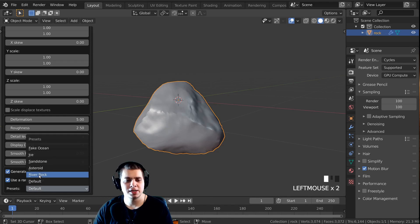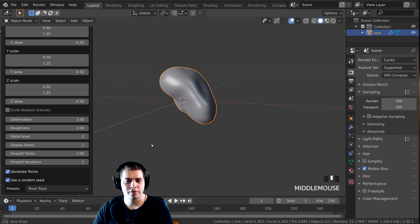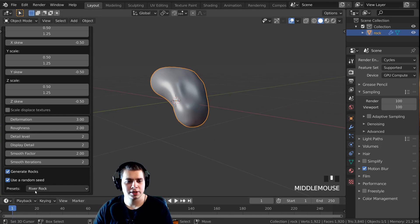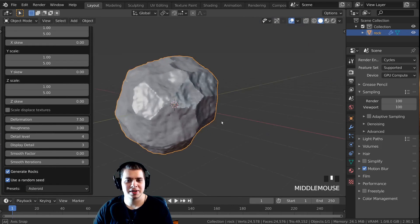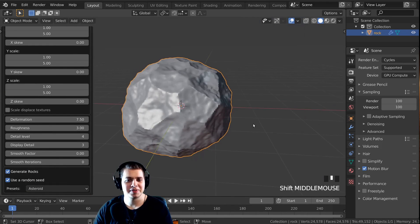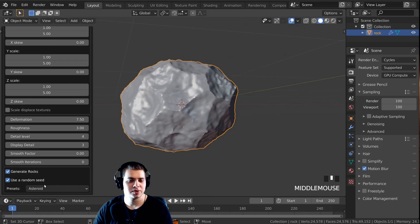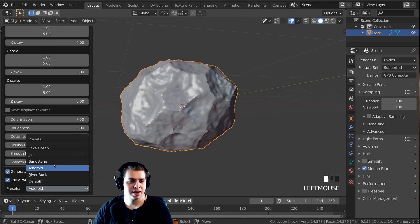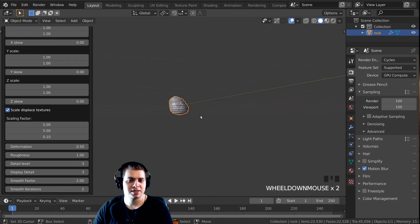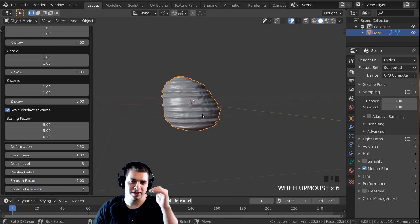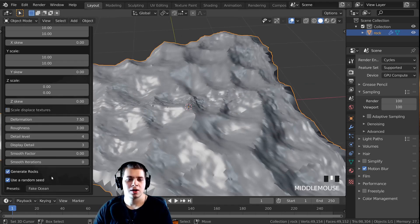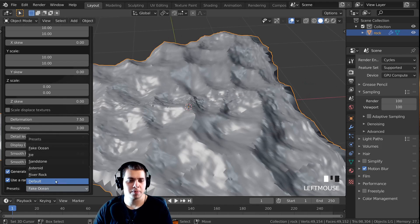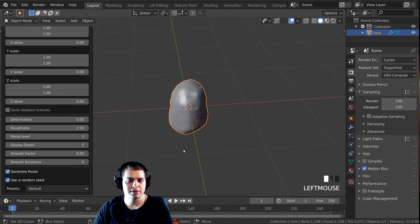If I just change these presets, there's a river rock — really smooth. There's also an asteroid, which is super cool if you want to add asteroids. There is sandstone, with different layers of sand and rock. But I'm just going to go back to default.